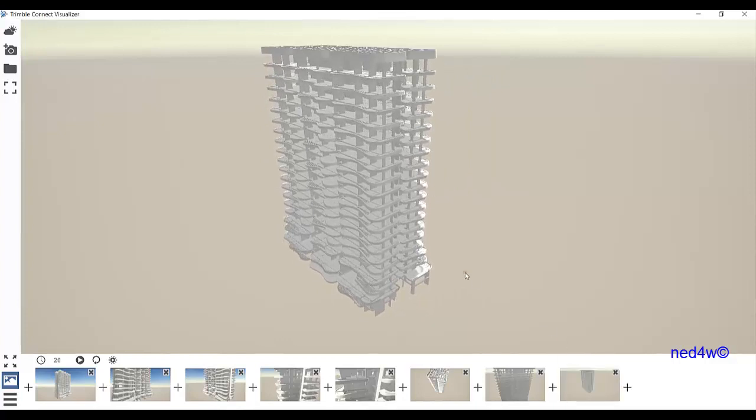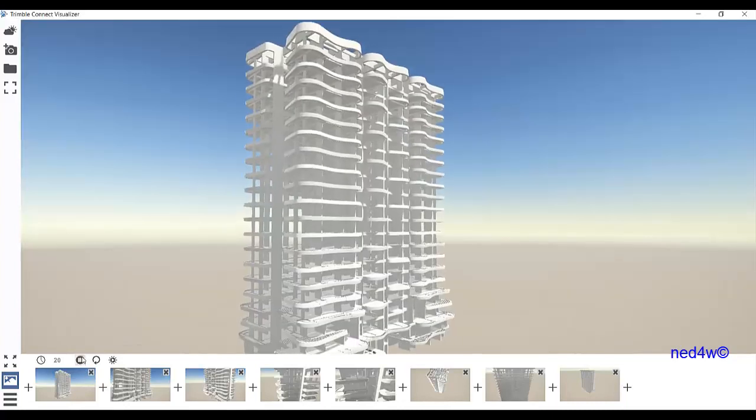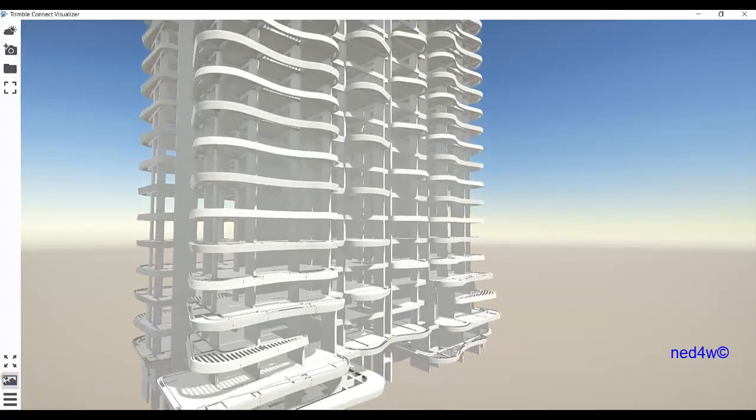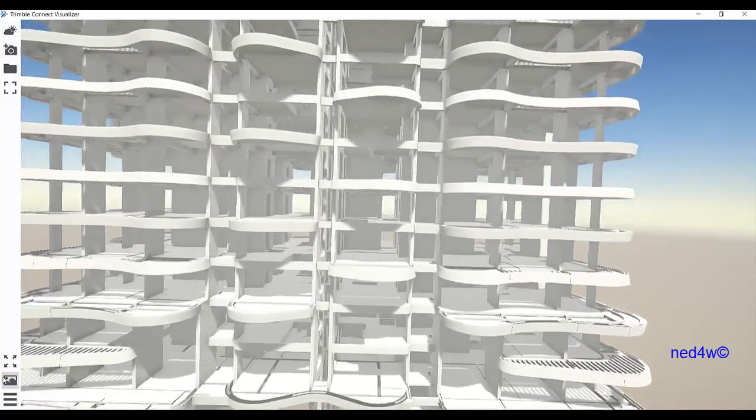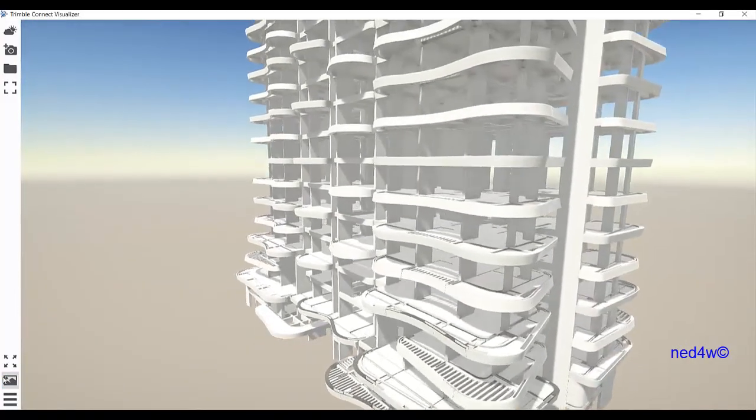Once we have all these scenes, all we have to do is click play, and as you can see here, this is how smooth this visualizer is.